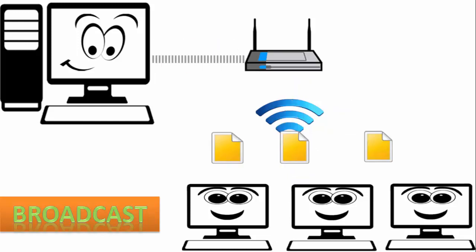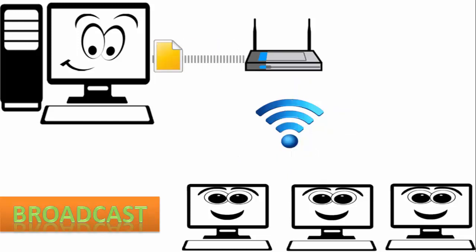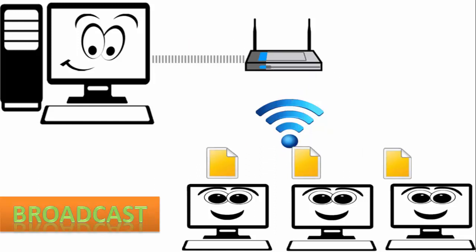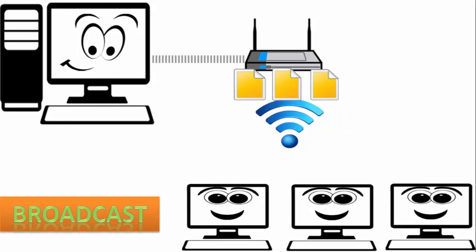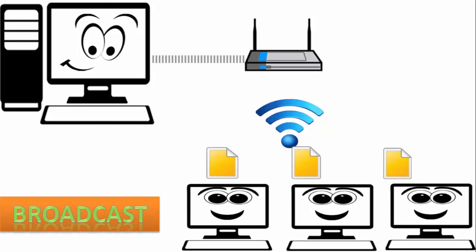No internet. It doesn't happen on internet but it happens on your home network or local area network.